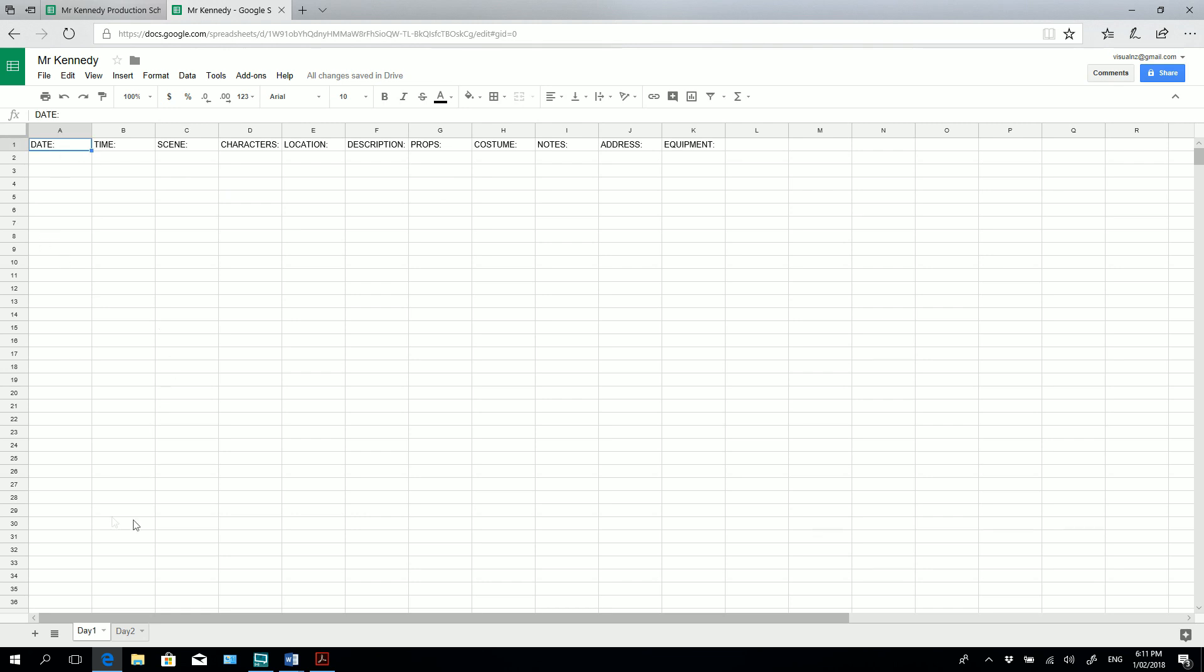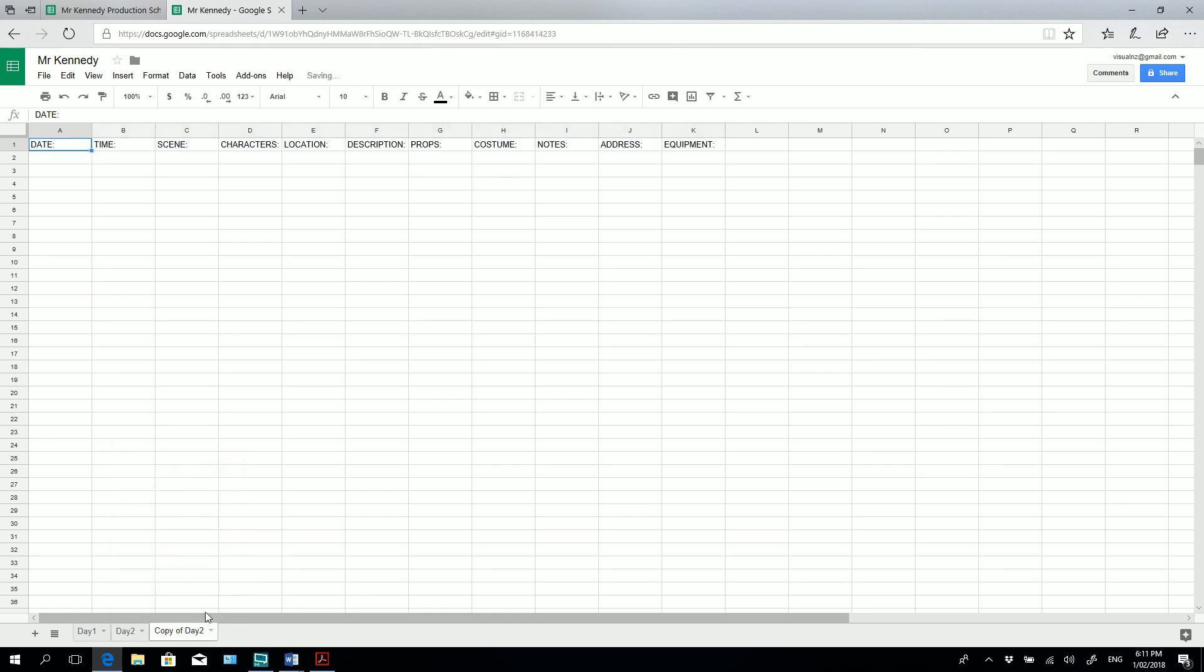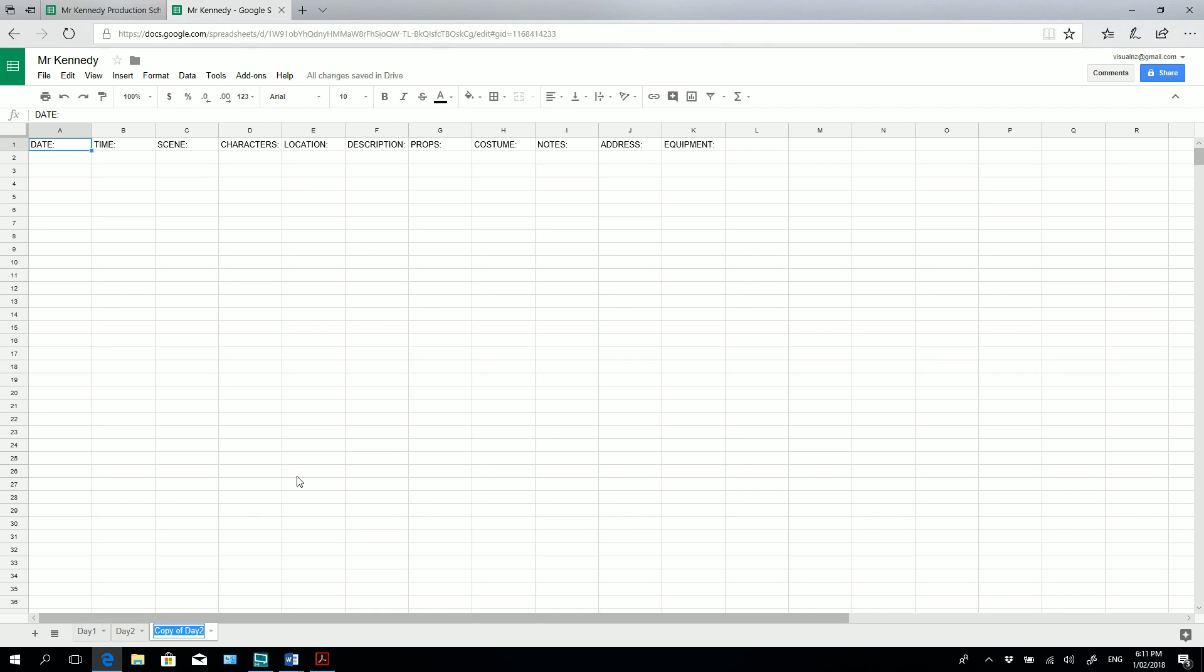Once we've set this up, if you go back into day 2, you can actually just as a shortcut duplicate and let's create a copy of day 2. If we rename that to day 3, that's a quick way of setting up a new sheet for our next day. So let's go back to day 1.